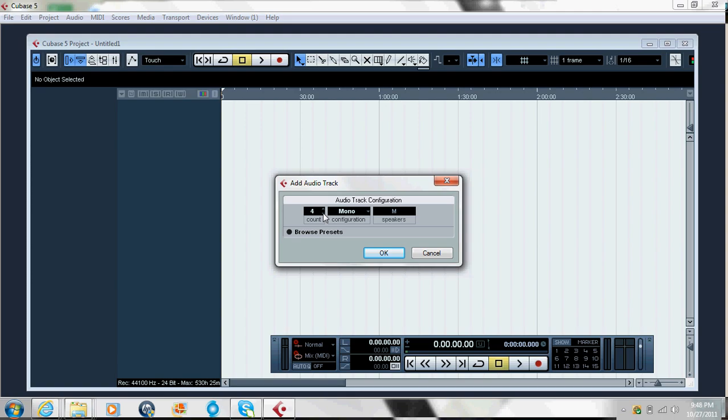I usually just add like three to four tracks. Do not add tracks you don't need — if all you need is one track, pull one track. The reason is that if you add a lot of tracks you don't need, it's gonna slow the system down, because Cubase is a very strong program and requires speed from your computer. So let's have like three tracks at once.